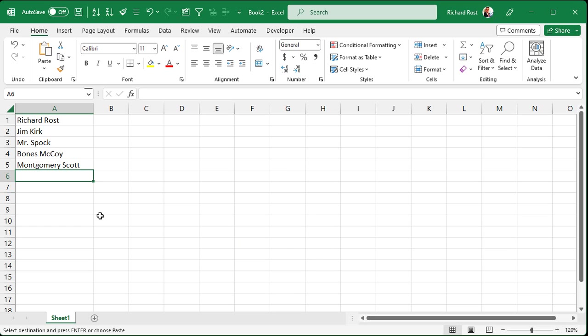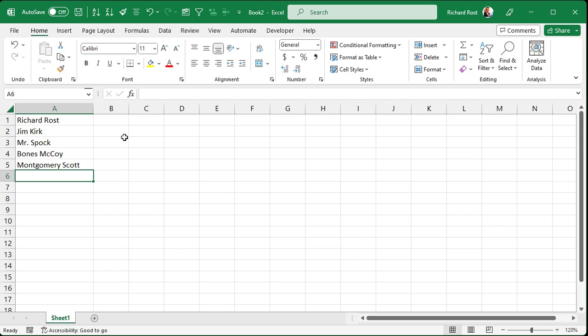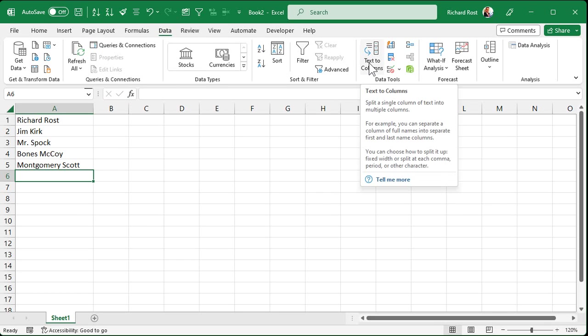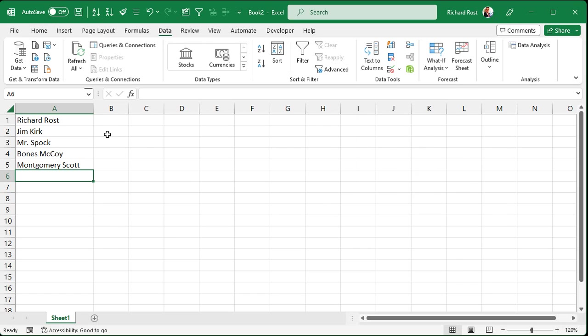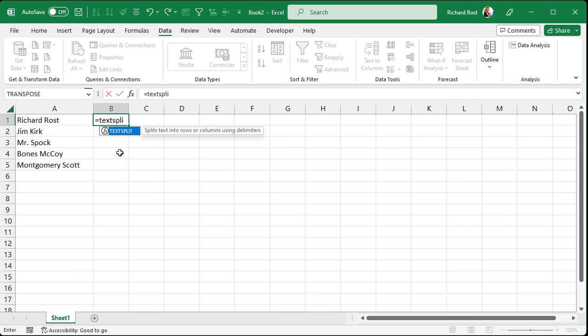Alright, so here I am in Excel and let's say I got a list of names here. First name, last name. I want to split those so that first name goes in column B, last name goes in column C. Now yes, under data there is the text-to-column feature and I do have separate videos available on that. But TextSplit is basically that in function format.